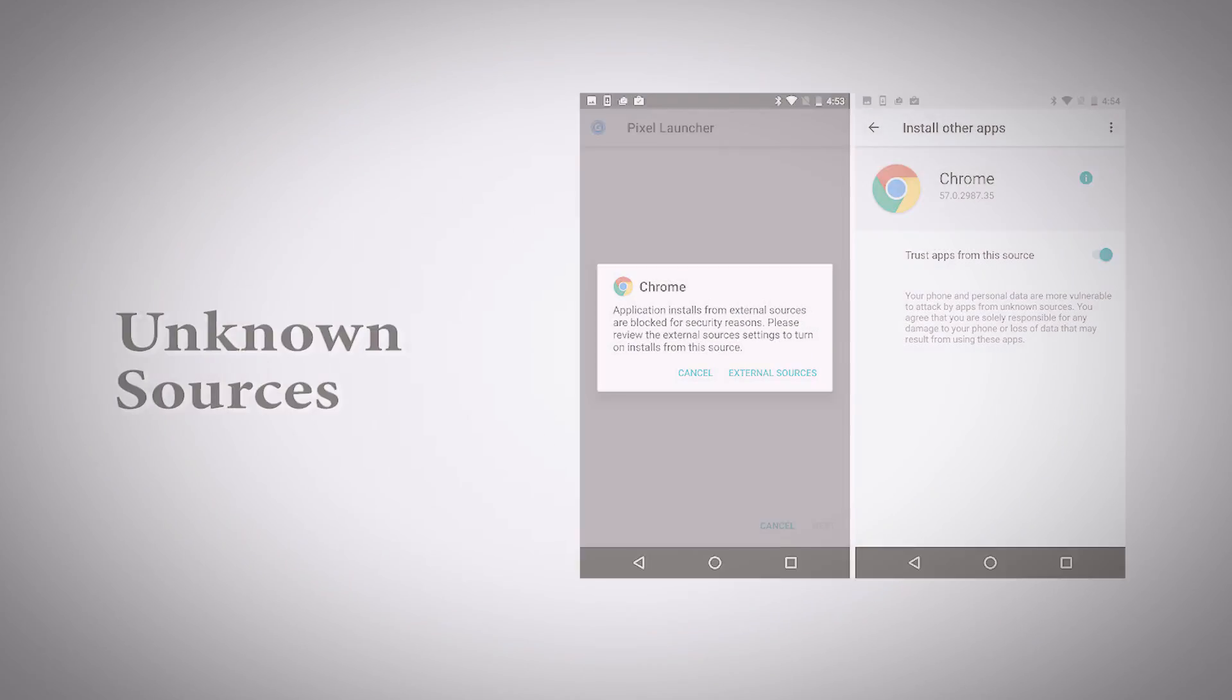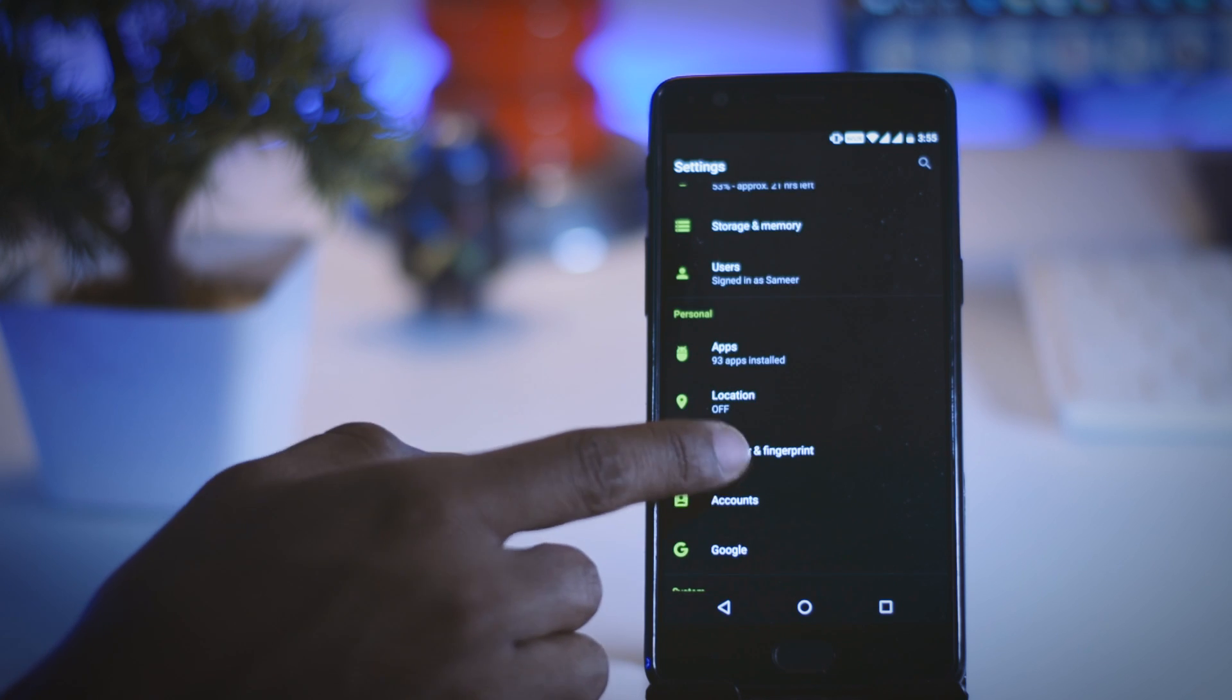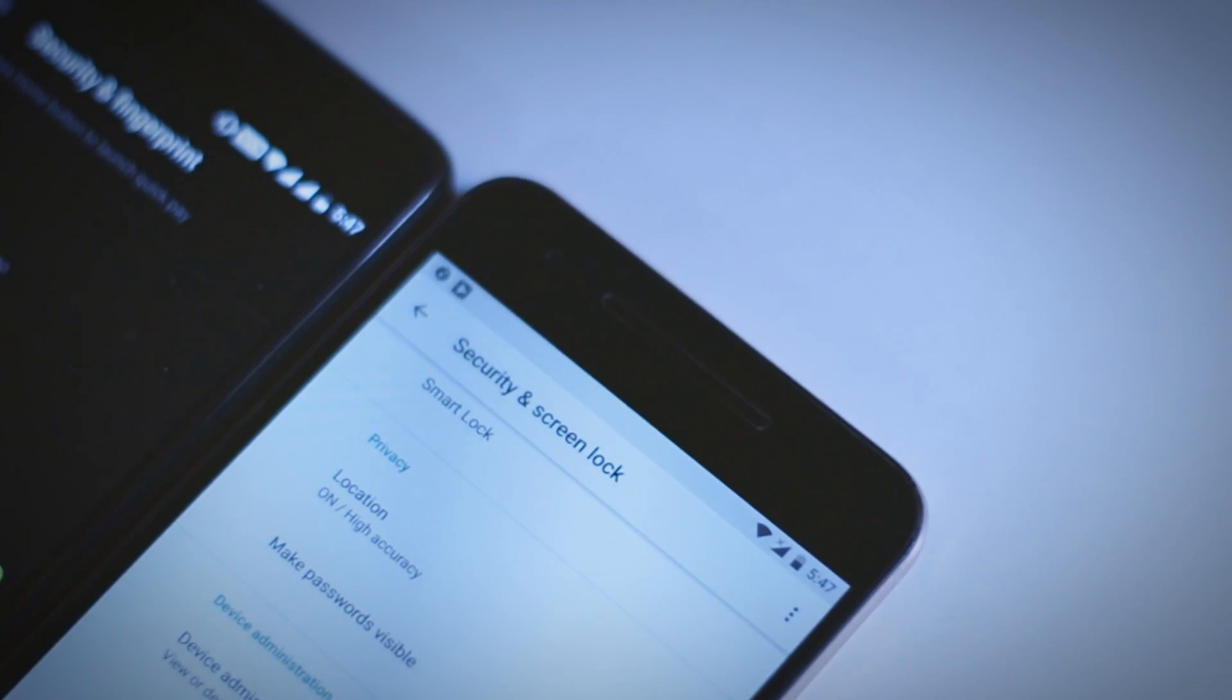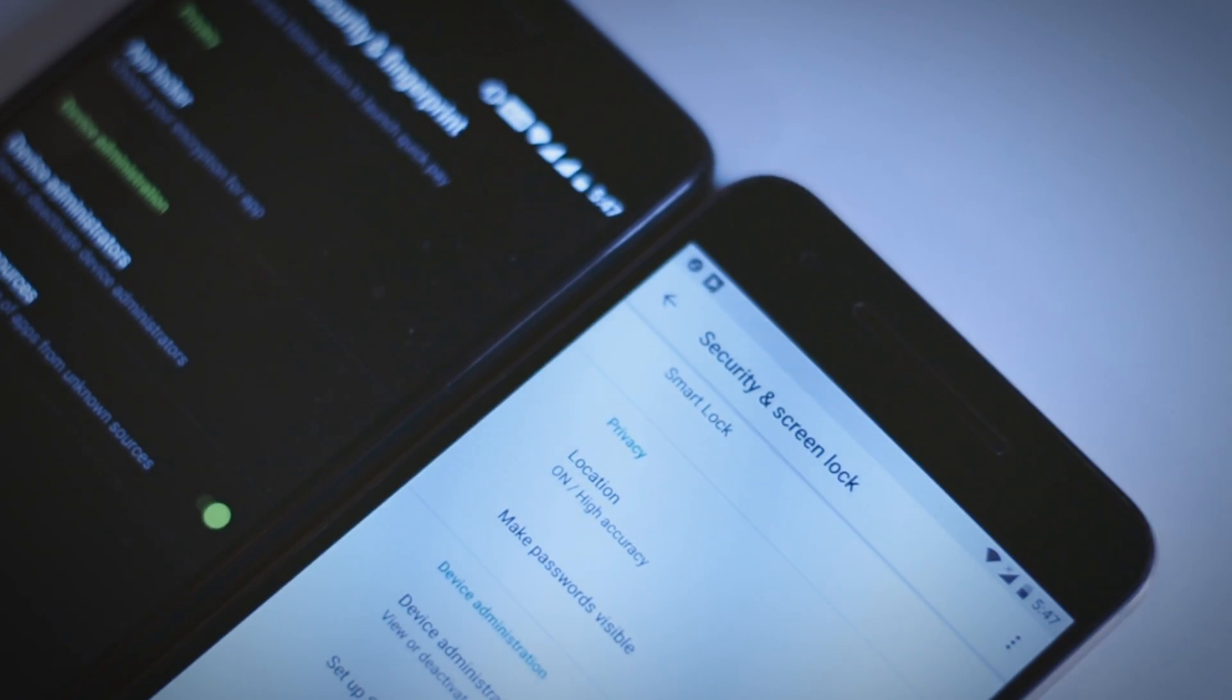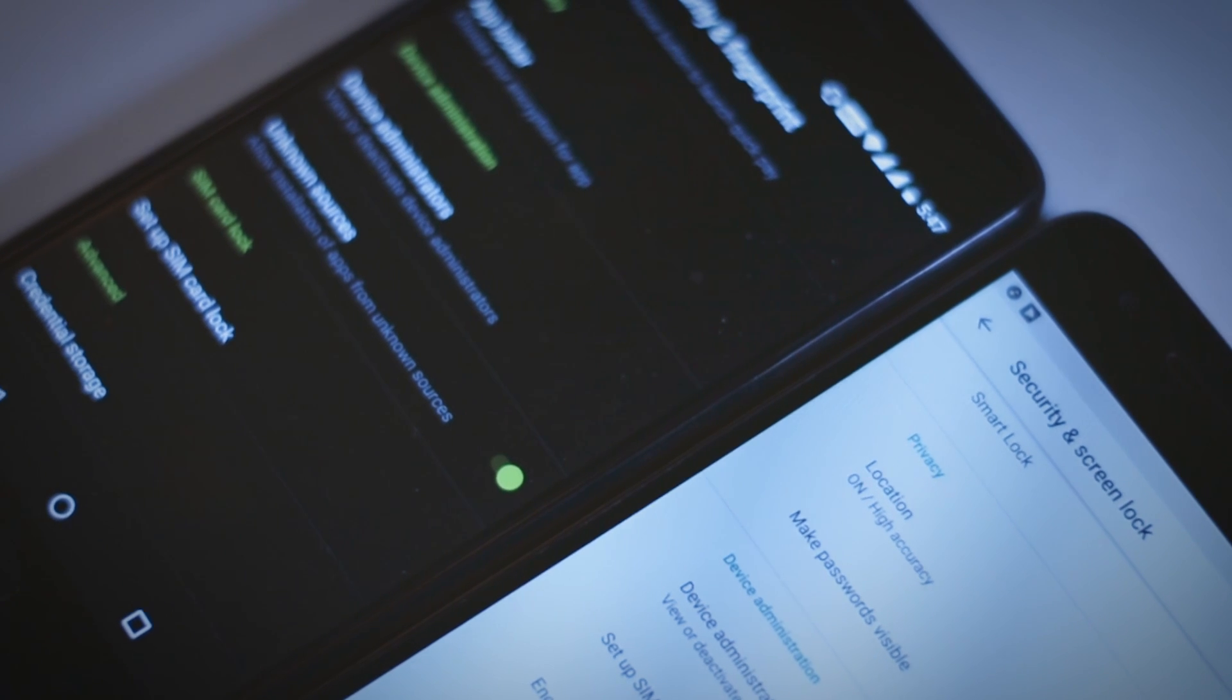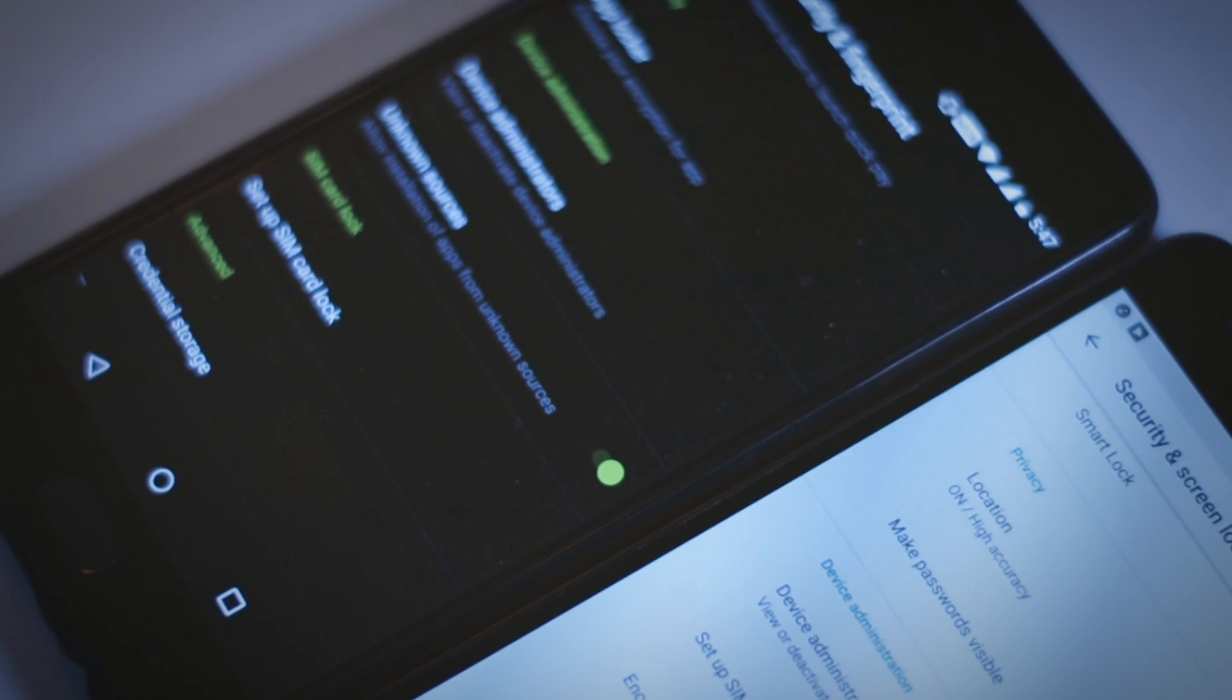Sixth, Unknown Sources. Until Android N, if we want to install any APK file, then in order to install it, first we have to enable the unknown sources. But in Android O, this option has been removed but it doesn't mean that we cannot install APK files. Now in Android O, if you want to install an APK file, then you will need to authorize each source separately.